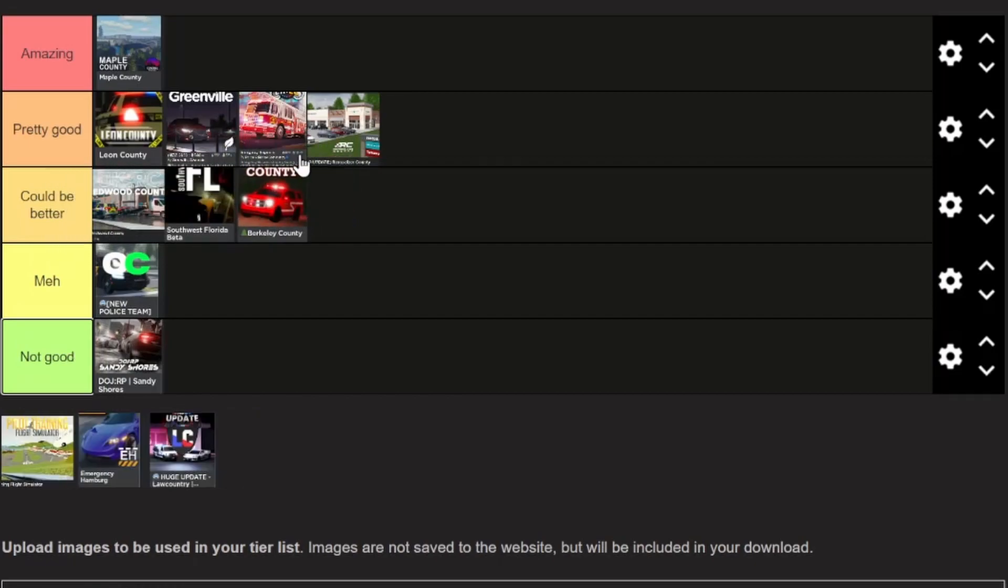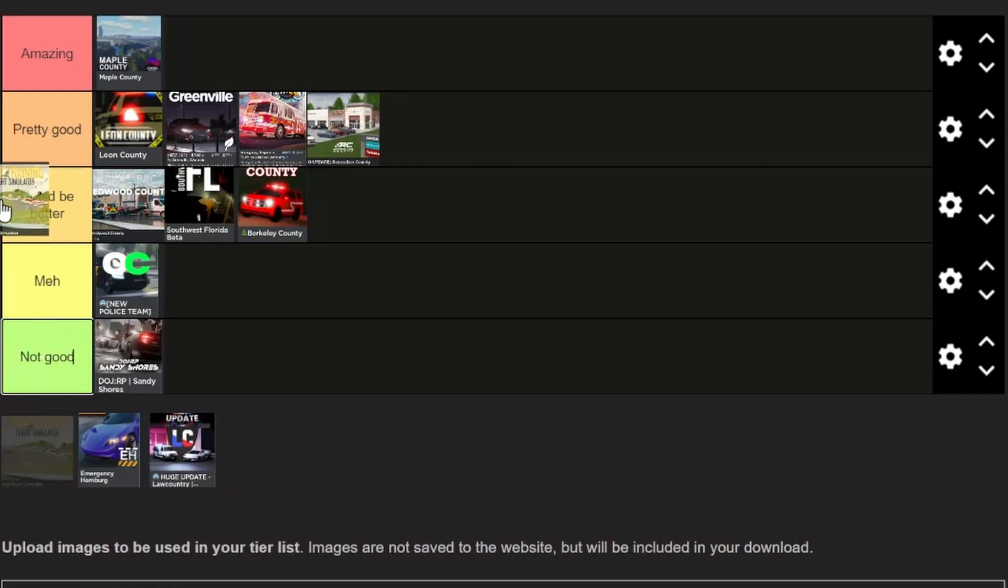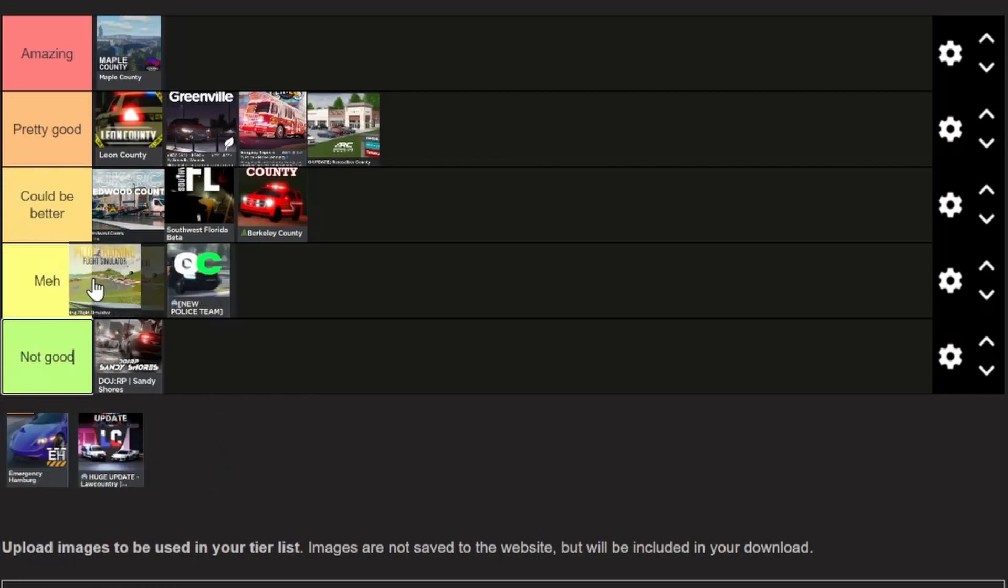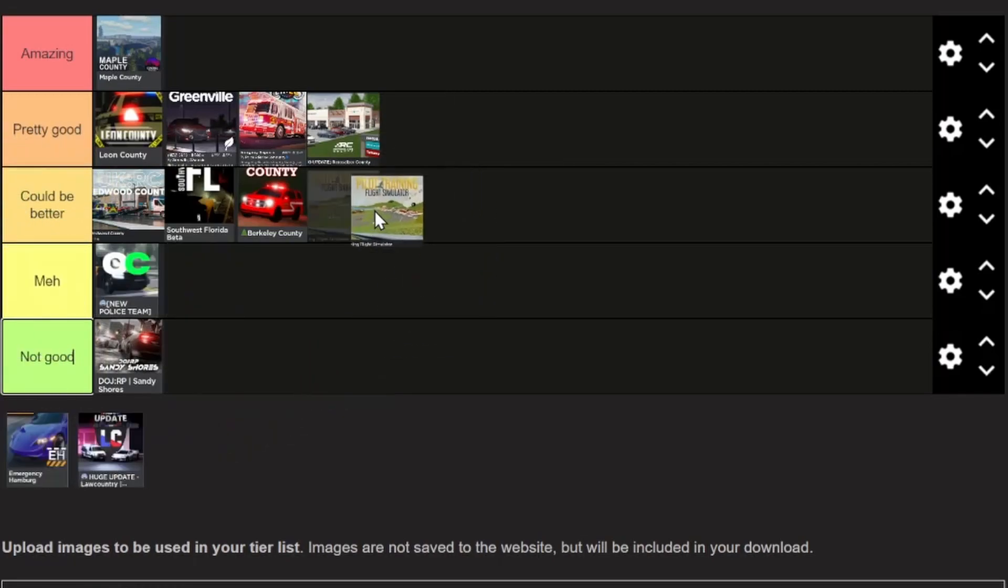Next we have Pilot Training Flight Simulator. Now this game is different from all the others, so it's not like a police robber sort of game, it's more of a flight simulator as in the name. I haven't played this game very much, but I have to say it is a very good game and it has a huge map, but I think I'm gonna put it in could be better.